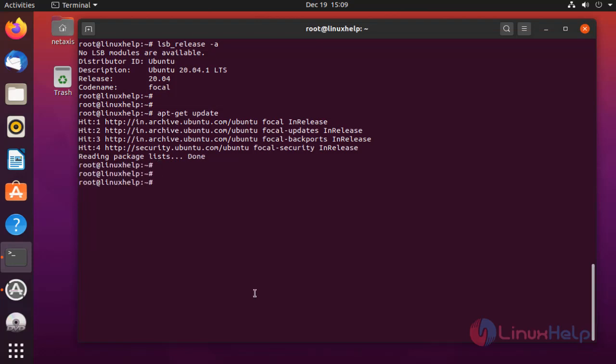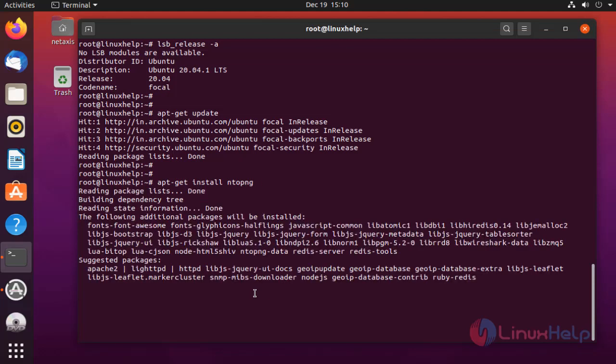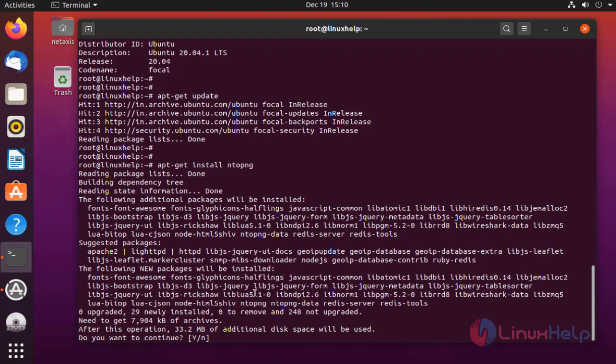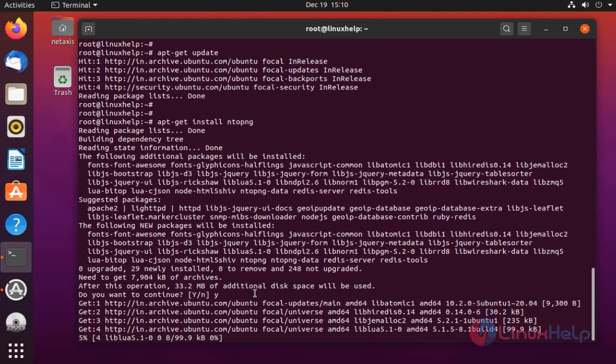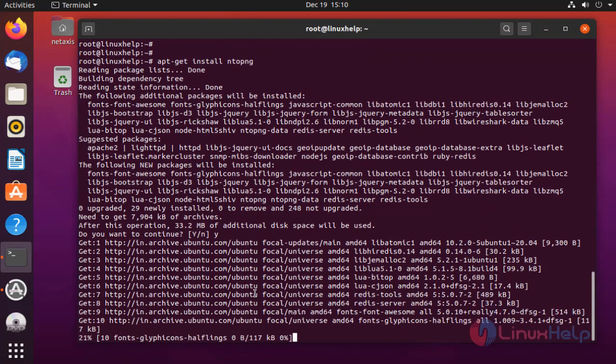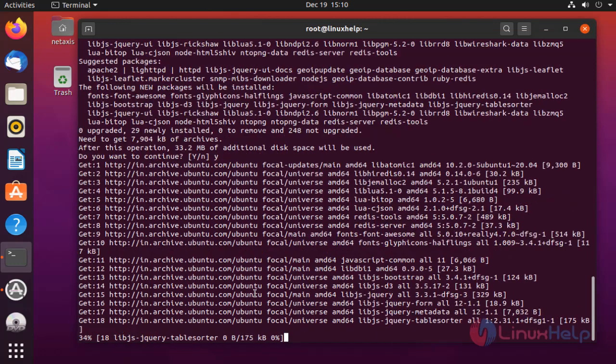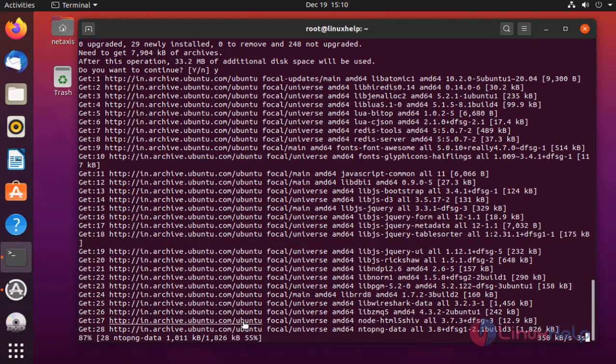Once completed, install the Ntopng. The packages are installing.